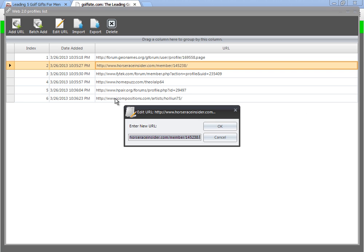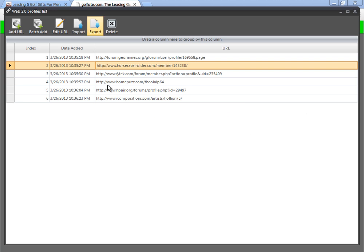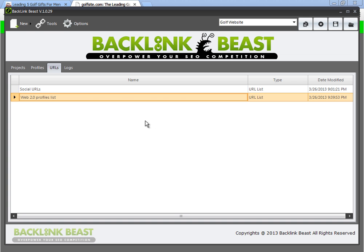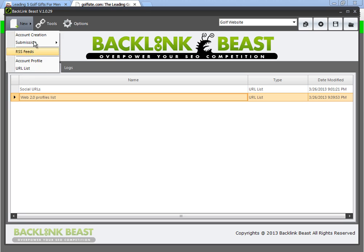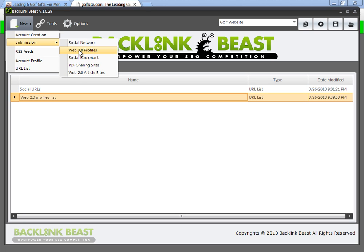So that's a really quick example. These are the other URLs that were submitted. So if you want to go through and check every single one of them, you can. But that's available to you. But that is how you submit to Web 2.0 Profiles. So next, we'll talk about social bookmarking.